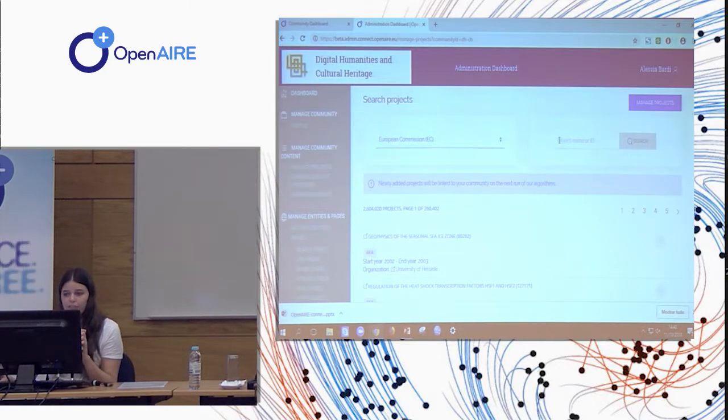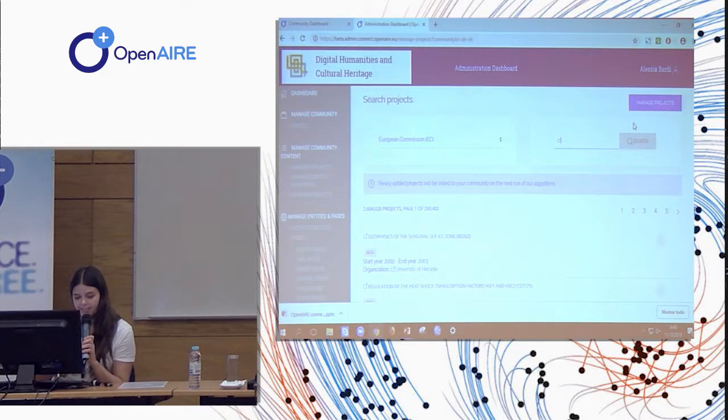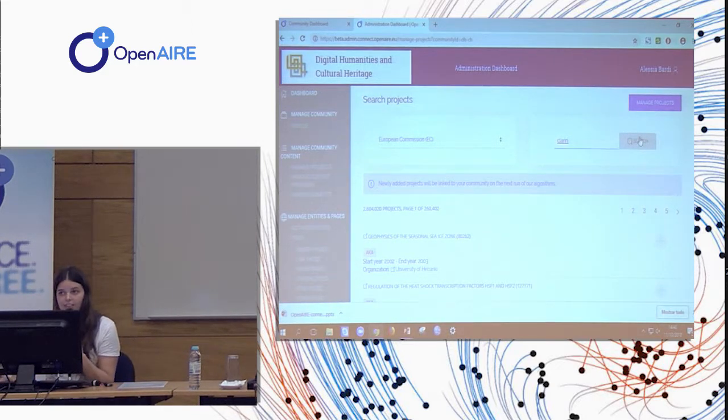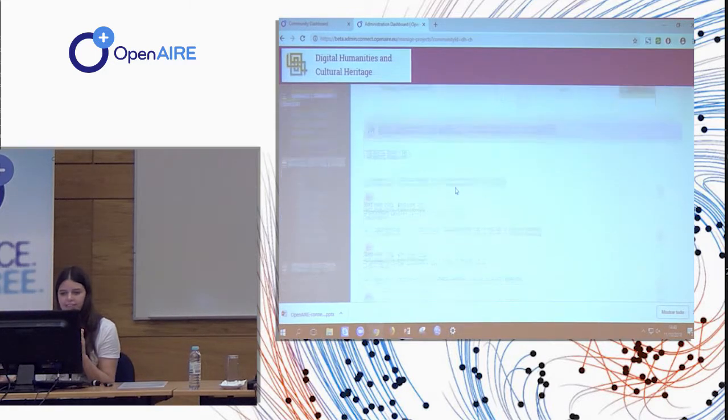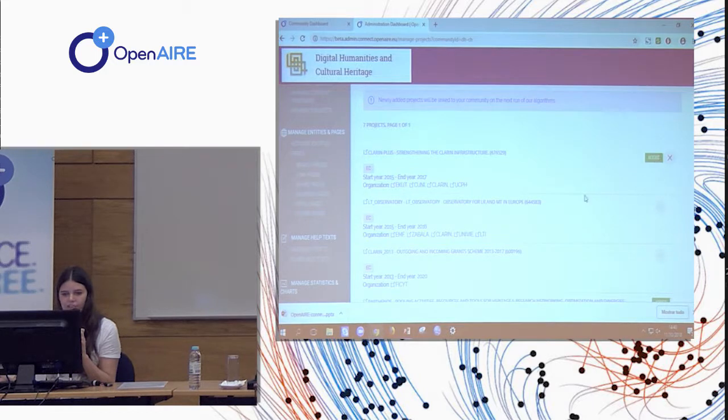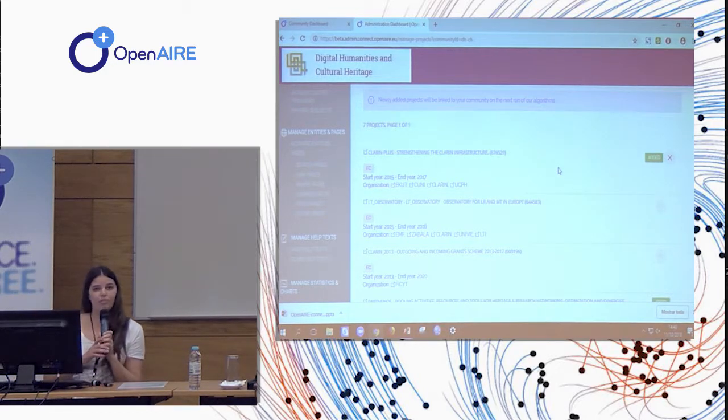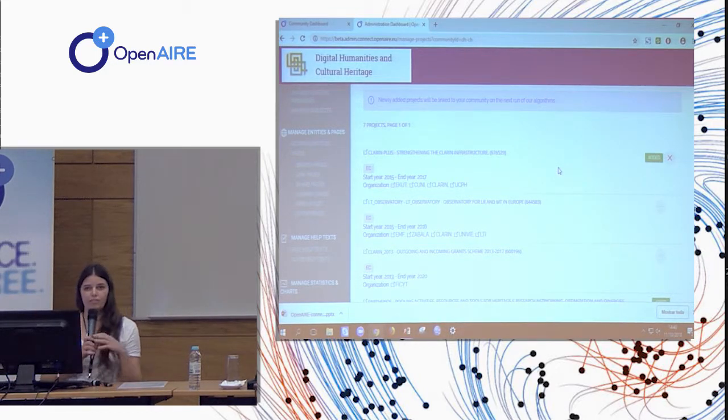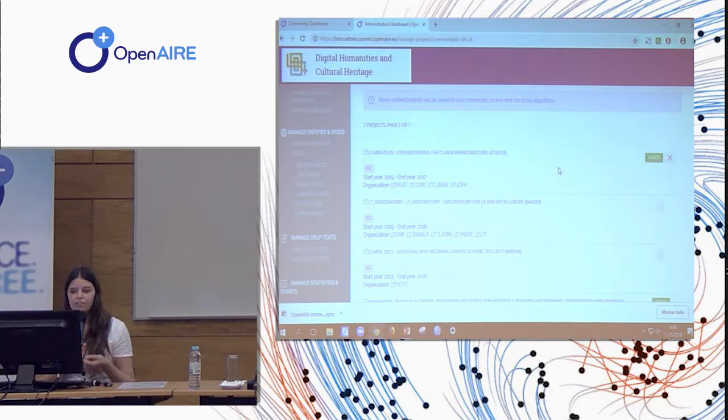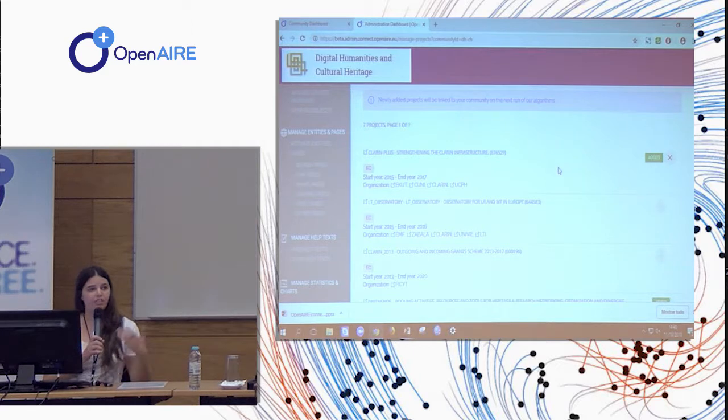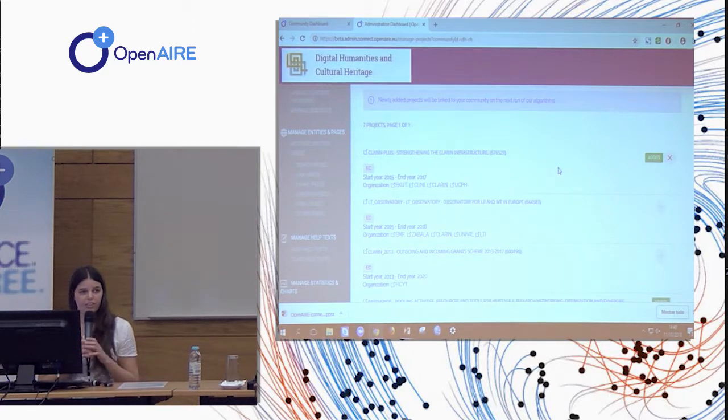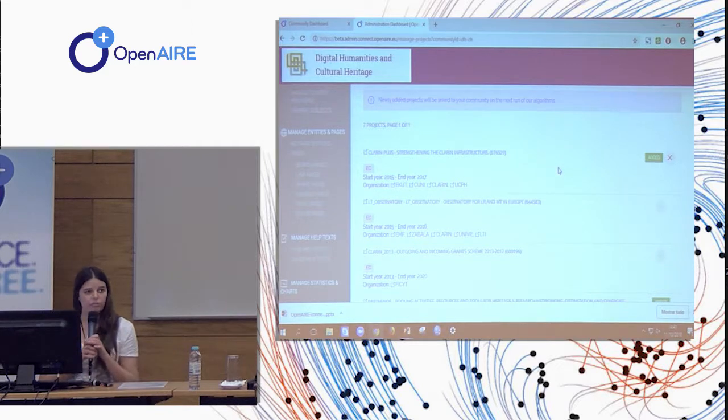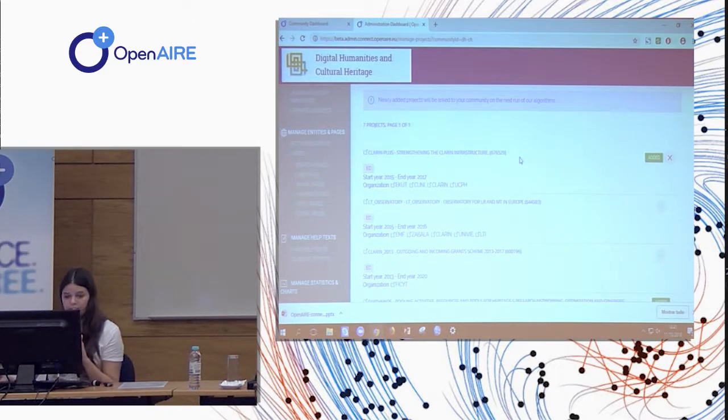I can select the European Commission. For example, I know that the CLARIN project is a project that is relevant for the digital humanities communities. So I can search for it. And I can add it to my dashboard. So next time that OpenAIRE will process the content in its infrastructure and find the links to a publication or a dataset to this project, to CLARIN Plus, the product will also be assigned to the dashboard and to the community.